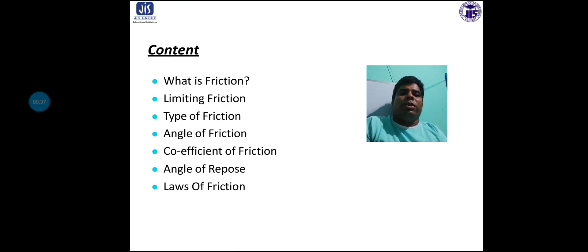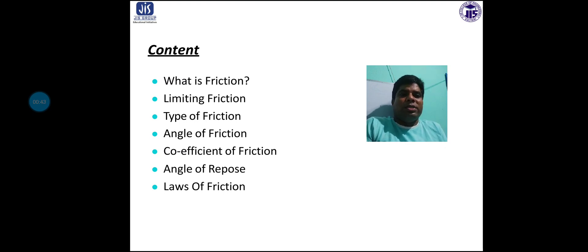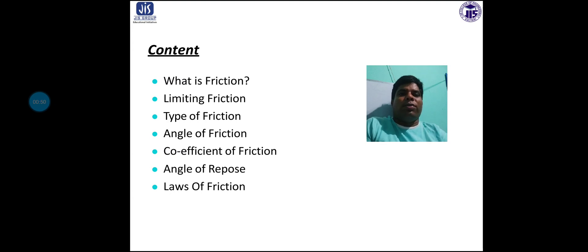The content in today's discussion will be: what is friction, limiting friction, types of friction, angle of friction, coefficient of friction, angle of repose, and laws of friction.